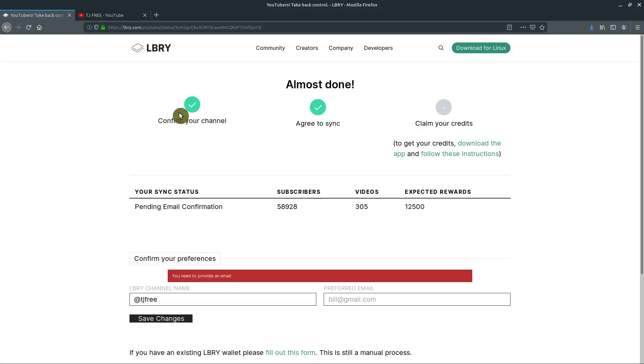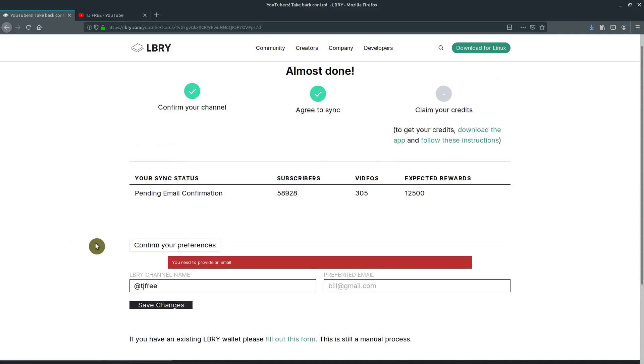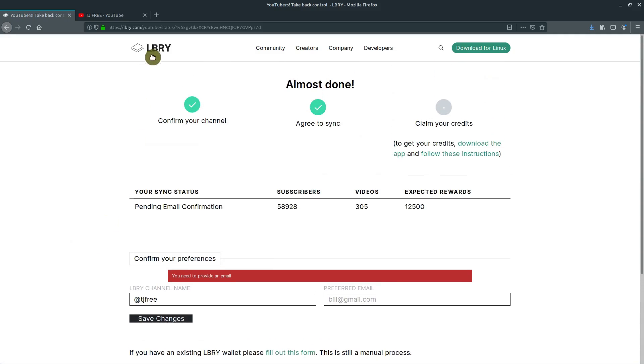So confirm your channel, agree to sync, claim your credits. Oh, by the way, they're giving me, I guess they are giving me $200 to bring my stuff over. That's not the reason I'm making this video at all. And it's really not even the reason I'm going over to LBRY, but they are giving me $200 worth of credits, just because I have enough subscribers.